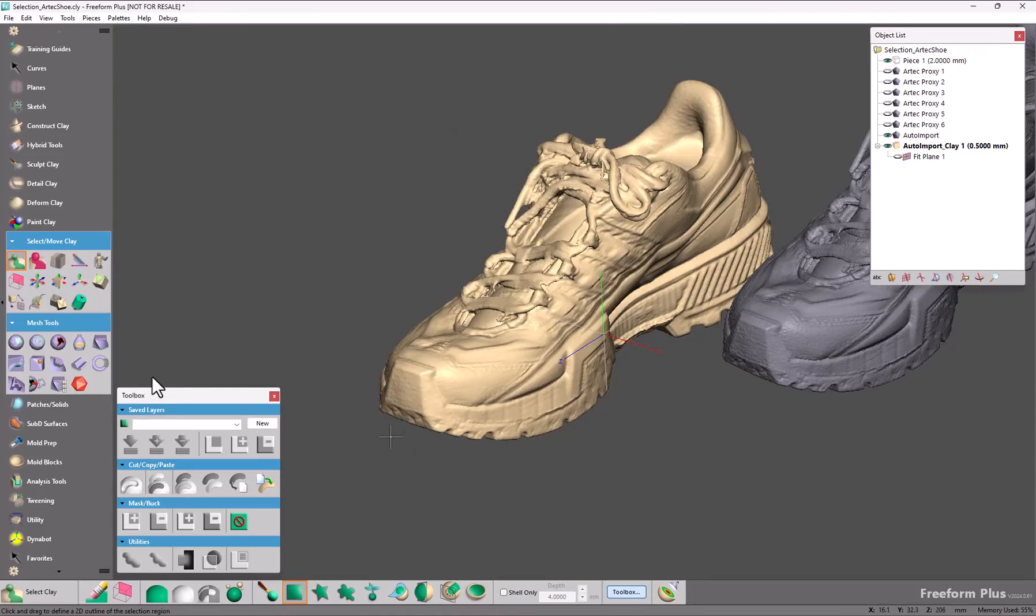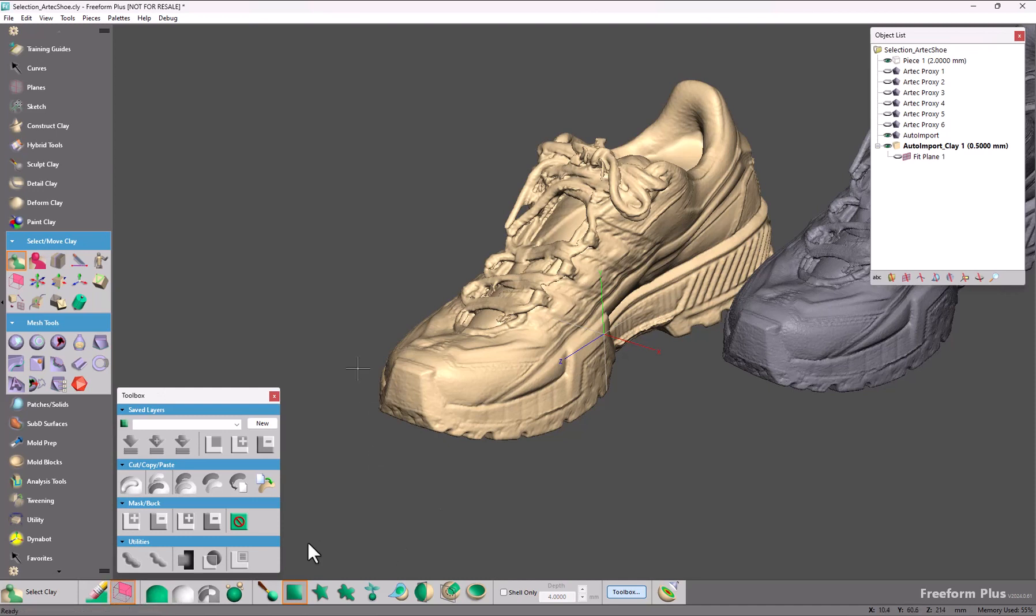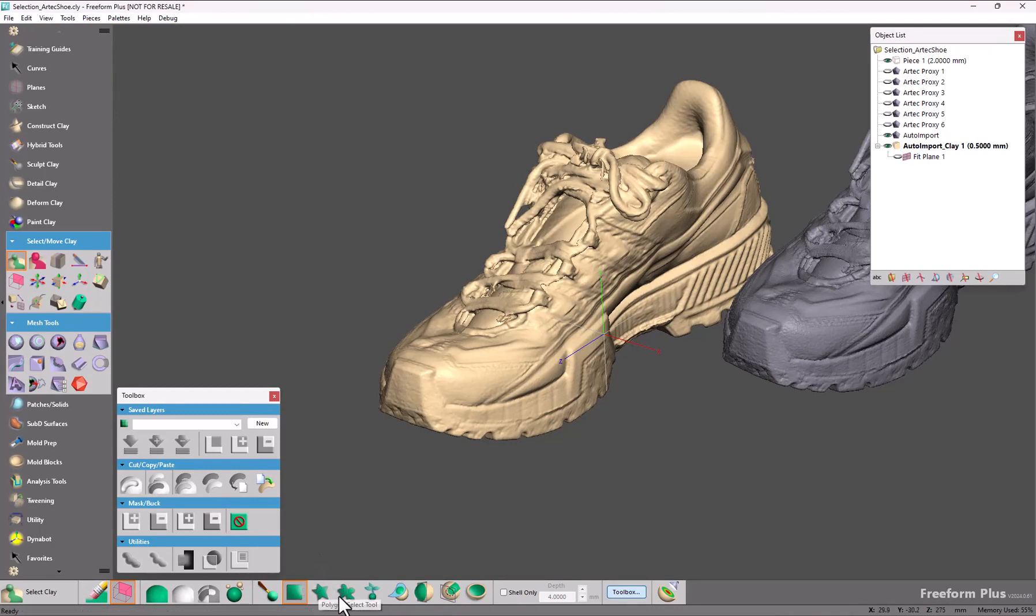The next thing that has been added is we've added a 2D selection mode. This is for box select, polygon select, and lasso select.